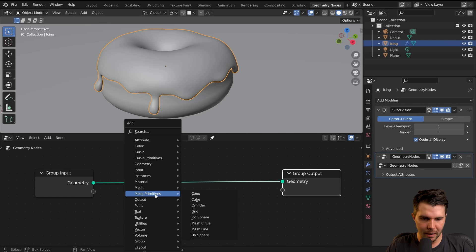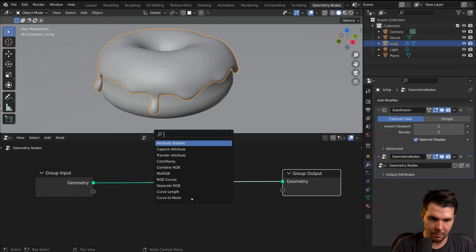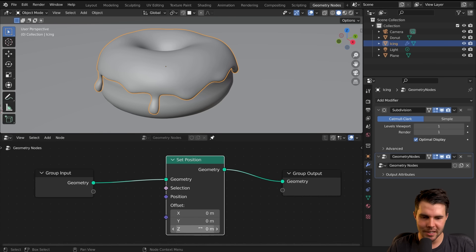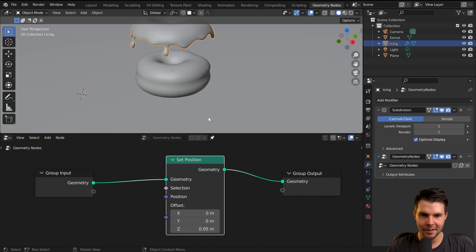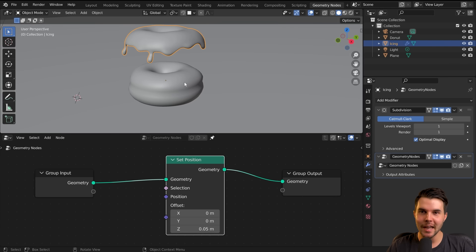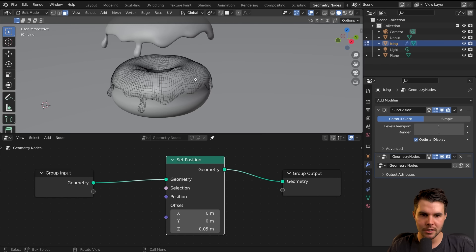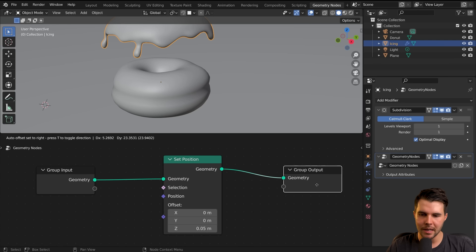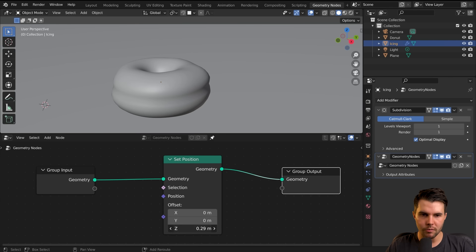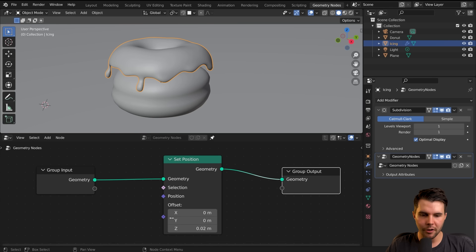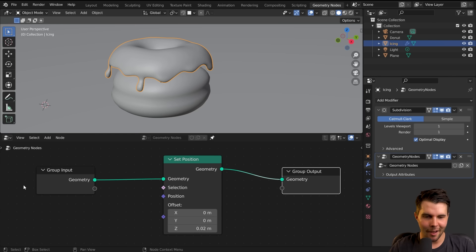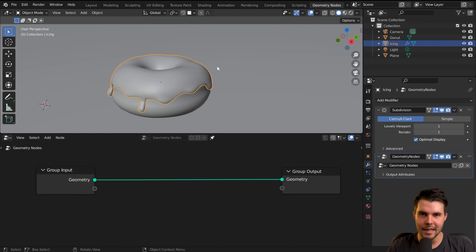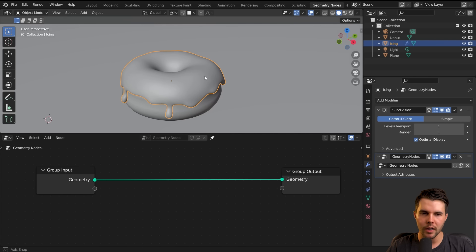As a very basic example, I'll type in Set Position, put this in here, and offset it by five centimeters. So I've taken my icing — the original mesh data — and then it changed its position, moved it up five centimeters, and output it. I could animate this value or have it driven by something else. You can see how the possibilities are pretty cool. So that's the example — we want to scatter something over our mesh.